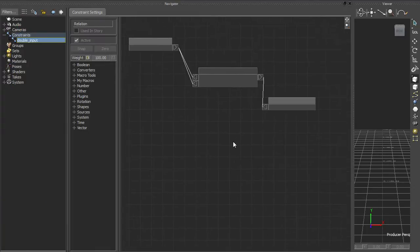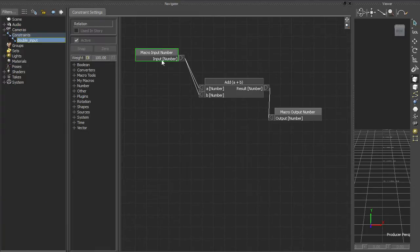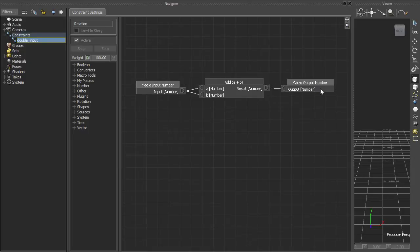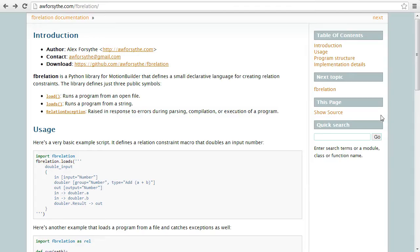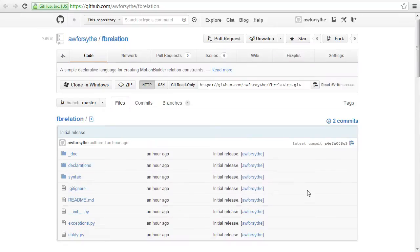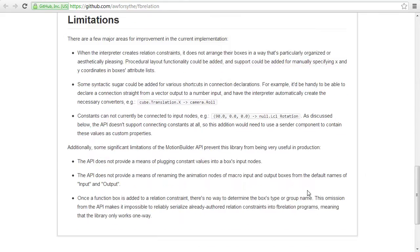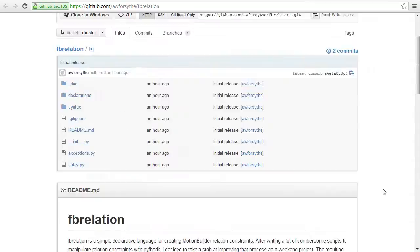Setting up relation constraints like these using the MotionBuilder API can be a bit cumbersome. I made this library as an exercise to see if I could make that process any easier. There are some limitations imposed by the MotionBuilder API that make this project more of a curiosity than anything, but it was fun to write anyway.